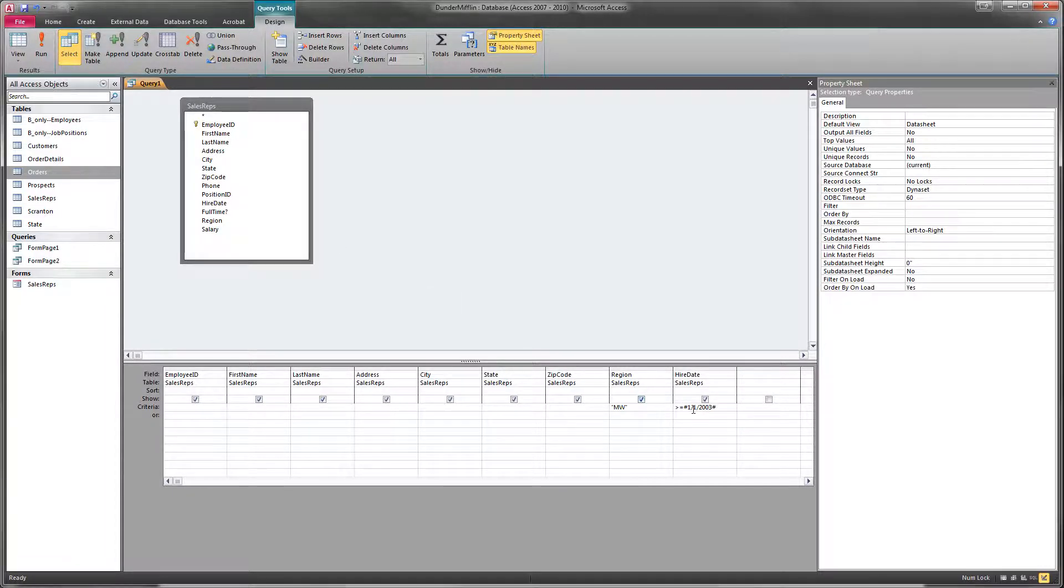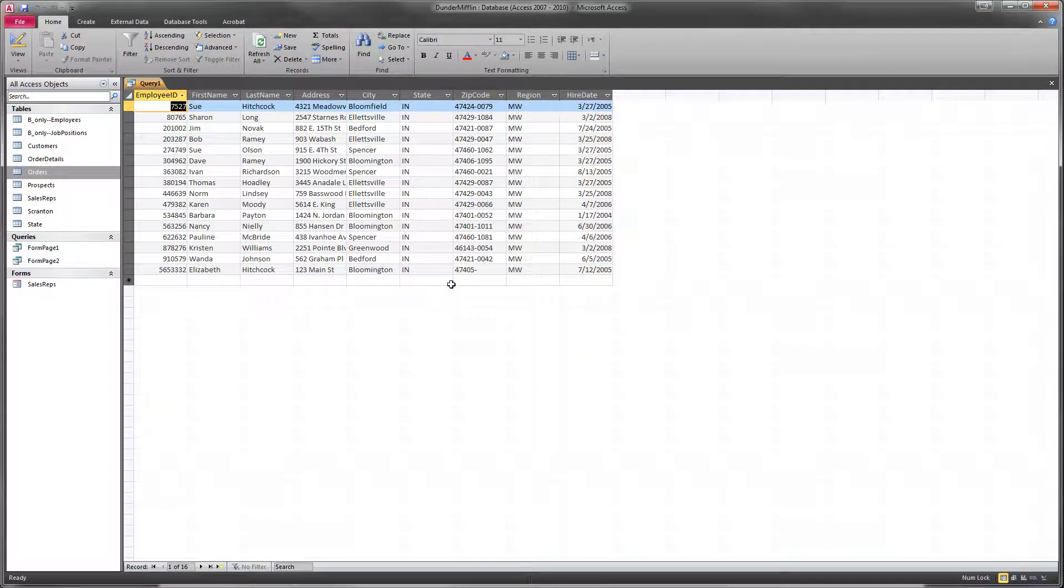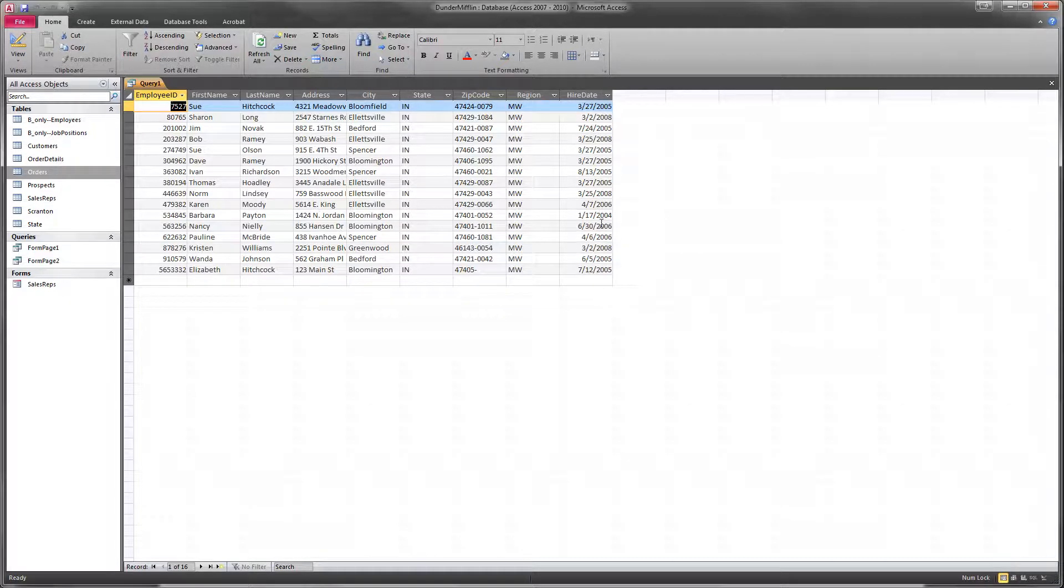So now that we've done that, we will check our results. And we'll run this and say, oh, well now we're down to 16 records. That looks pretty good. We don't have any employees who were hired before 2003.